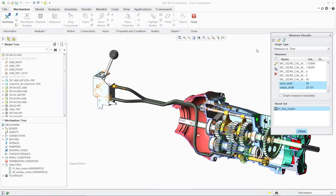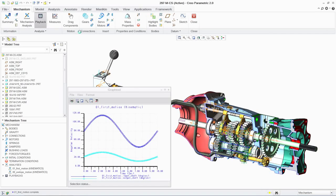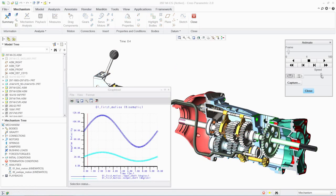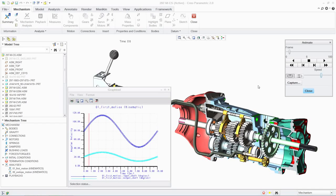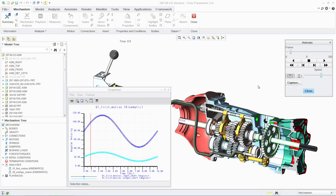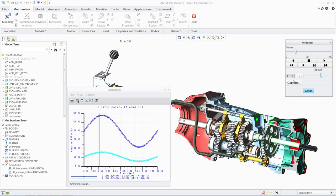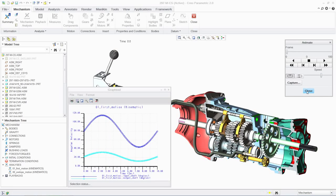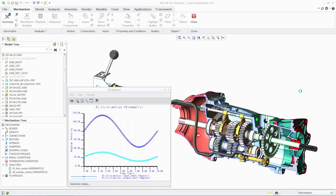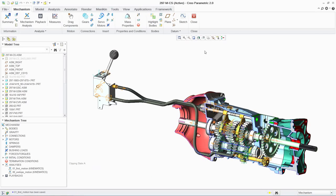And once the analysis is complete, you can quickly review the results graphically to better understand the performance of the mechanism. These results can then be used to optimize your design, or to confirm that it meets design requirements.